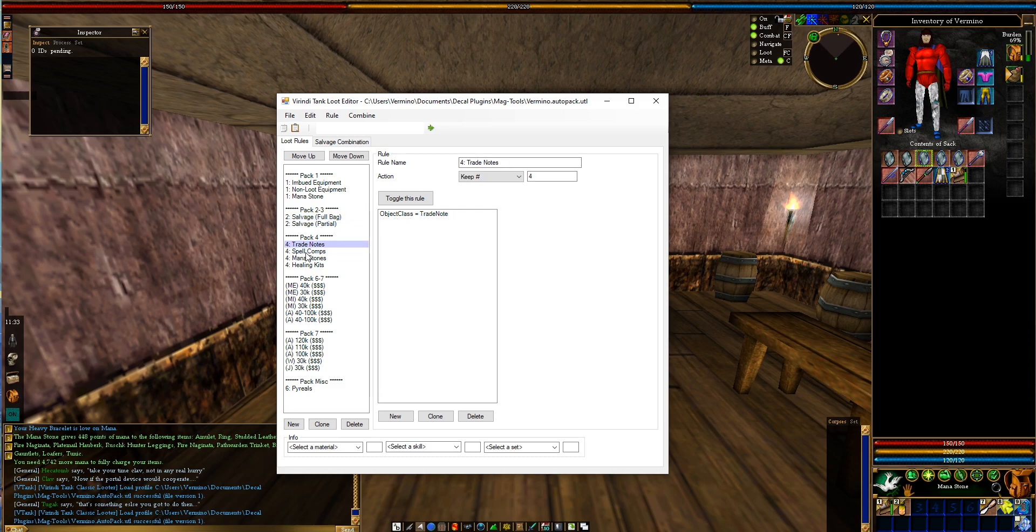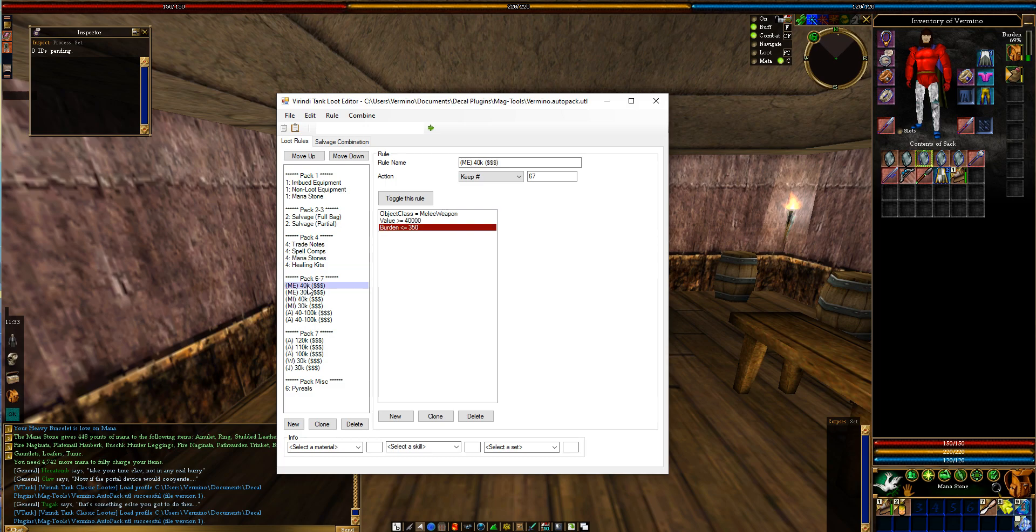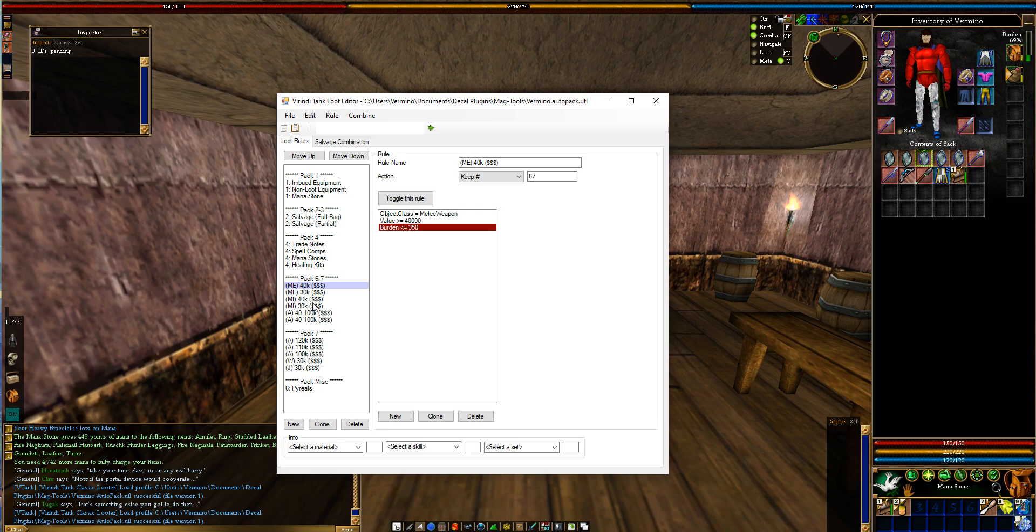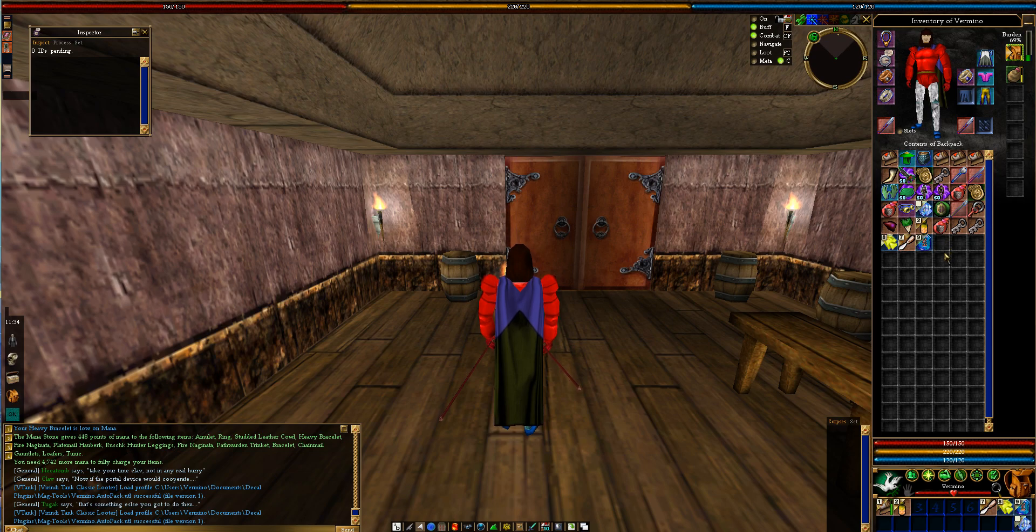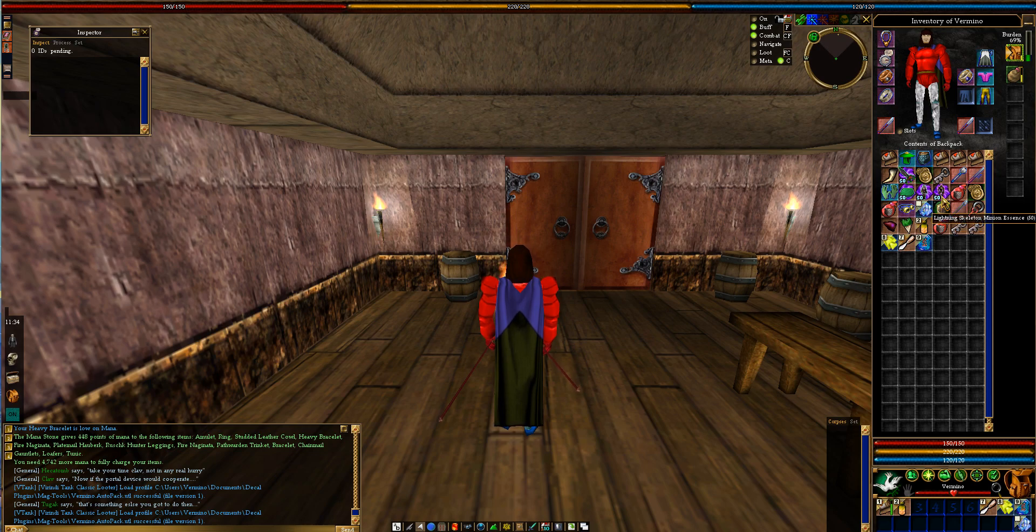putting full bags into pack two and three. I've had trade notes in pack four, spell comps, mana stones, all that stuff. And then you can have all your junk that makes tons of money, that's less than 350 burden, value is over 40,000 and it's a melee weapon. Put that all into pack six and seven, because I'm just going to go to a vendor and sell it. This is a good way to just quickly organize things. Once you're done hunting, you can just press auto pack and it'll send all that stuff into the appropriate packs that you want for selling, for transferring over to mule or whatever you need to do. So hopefully that helps.